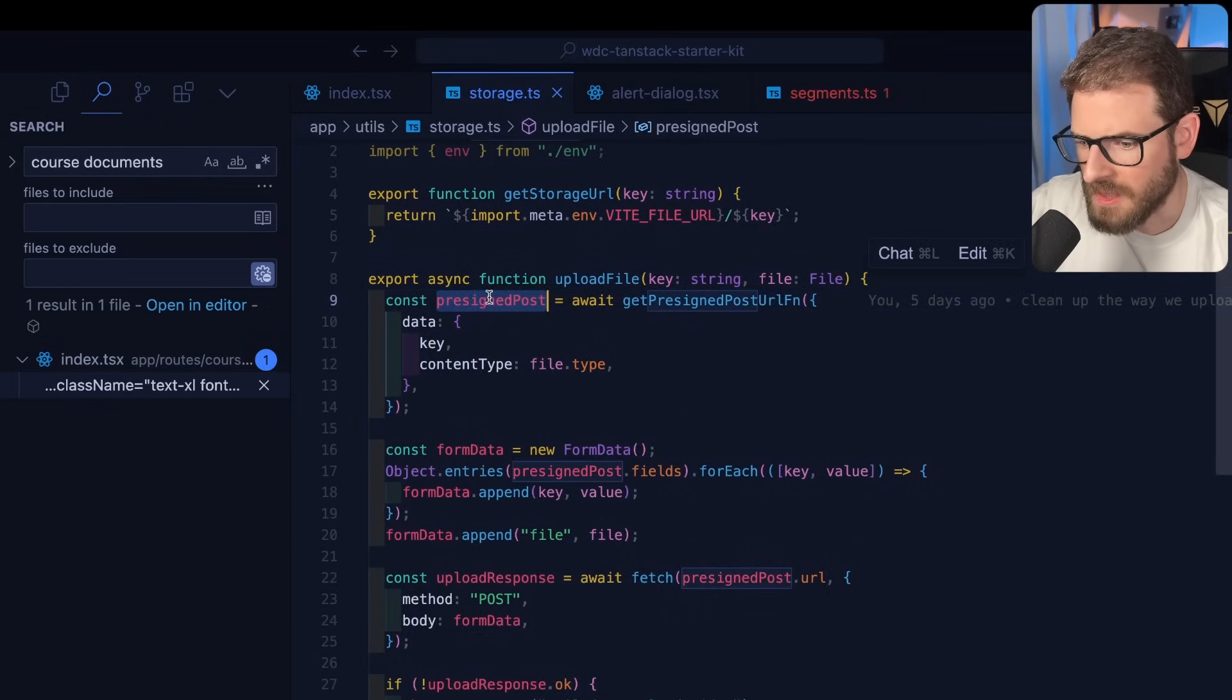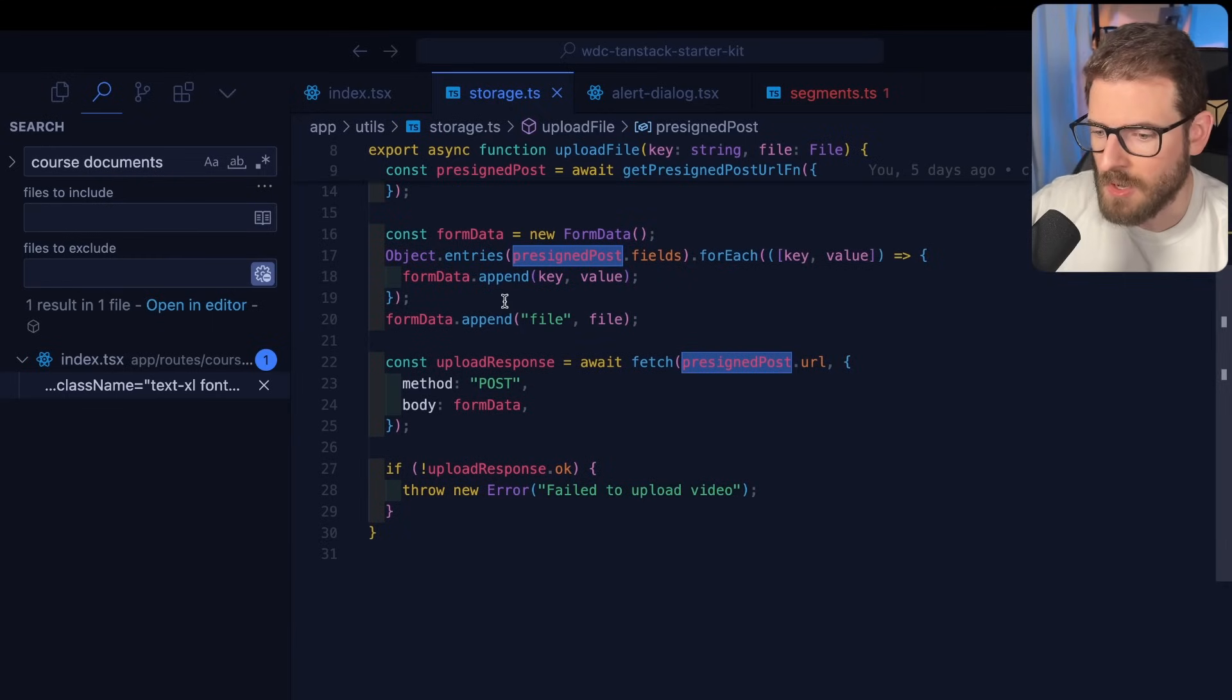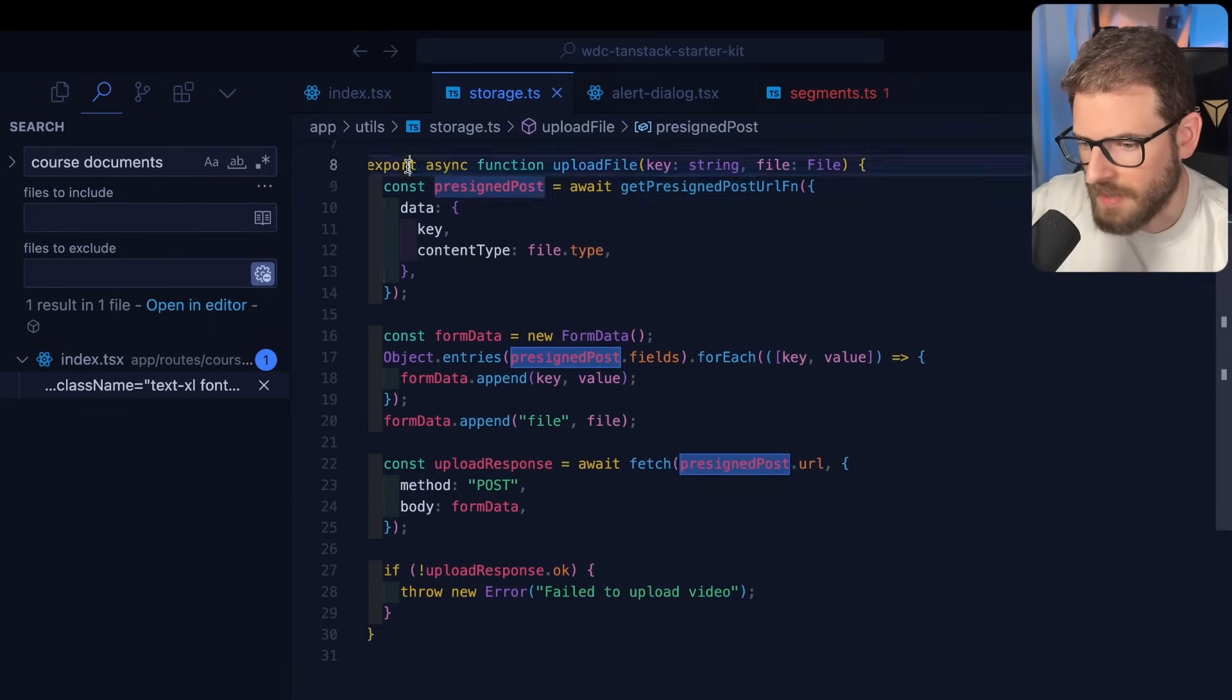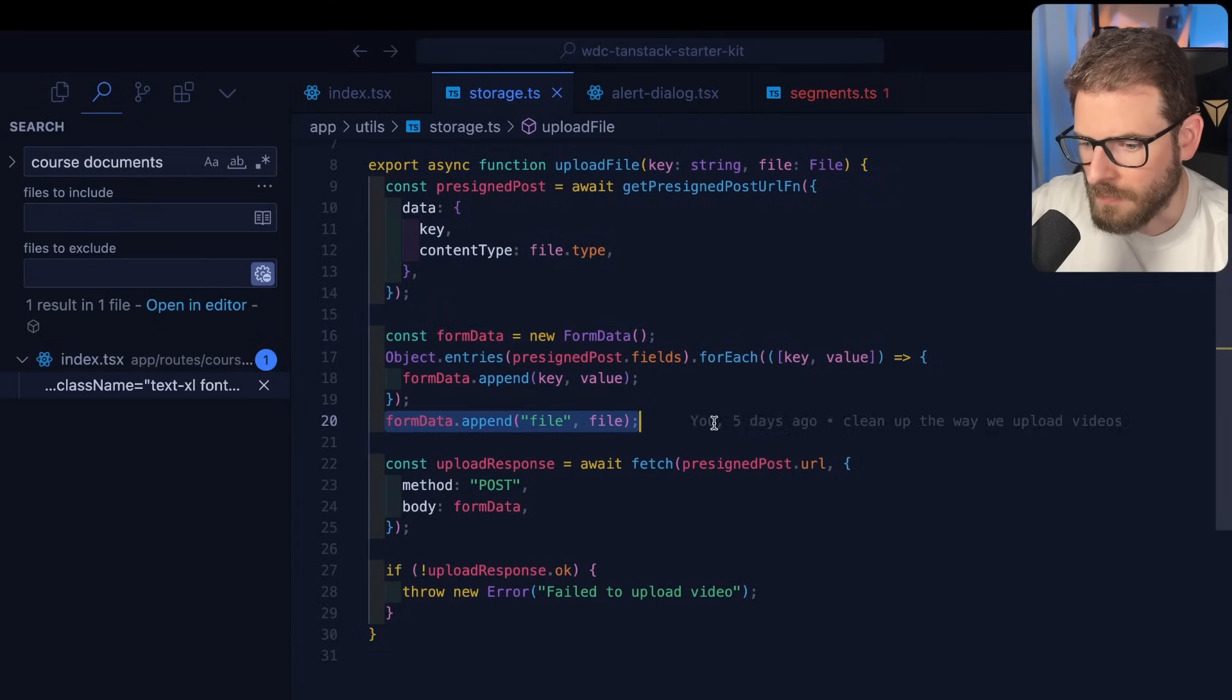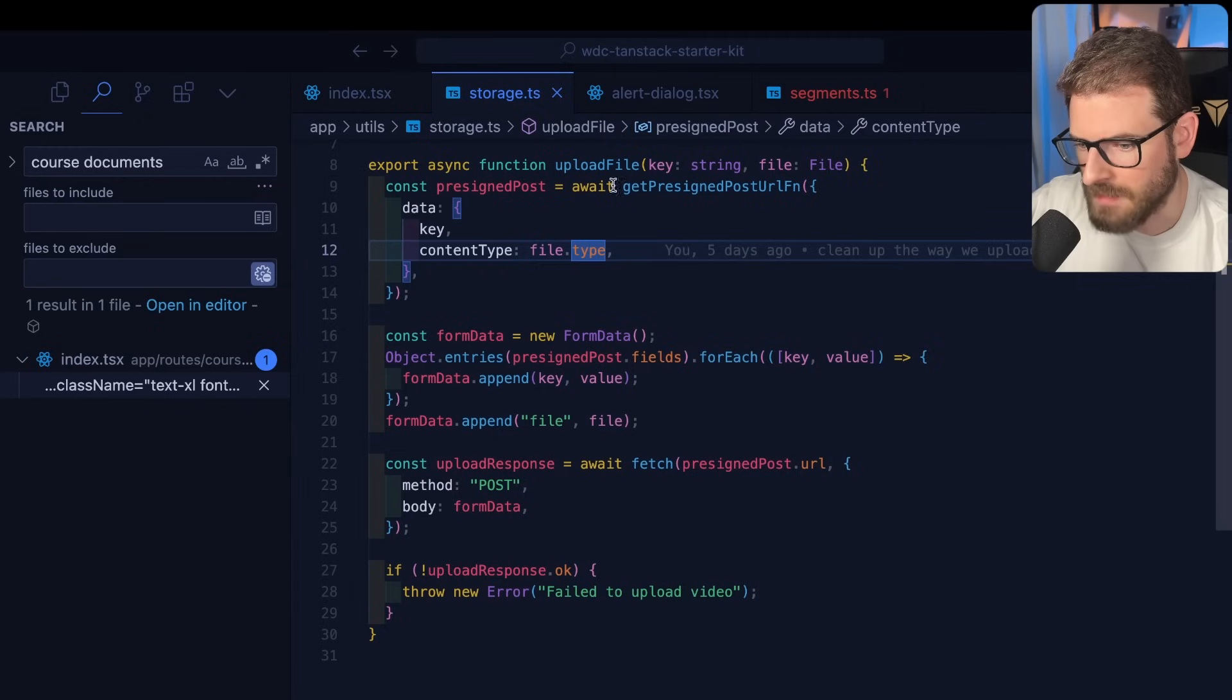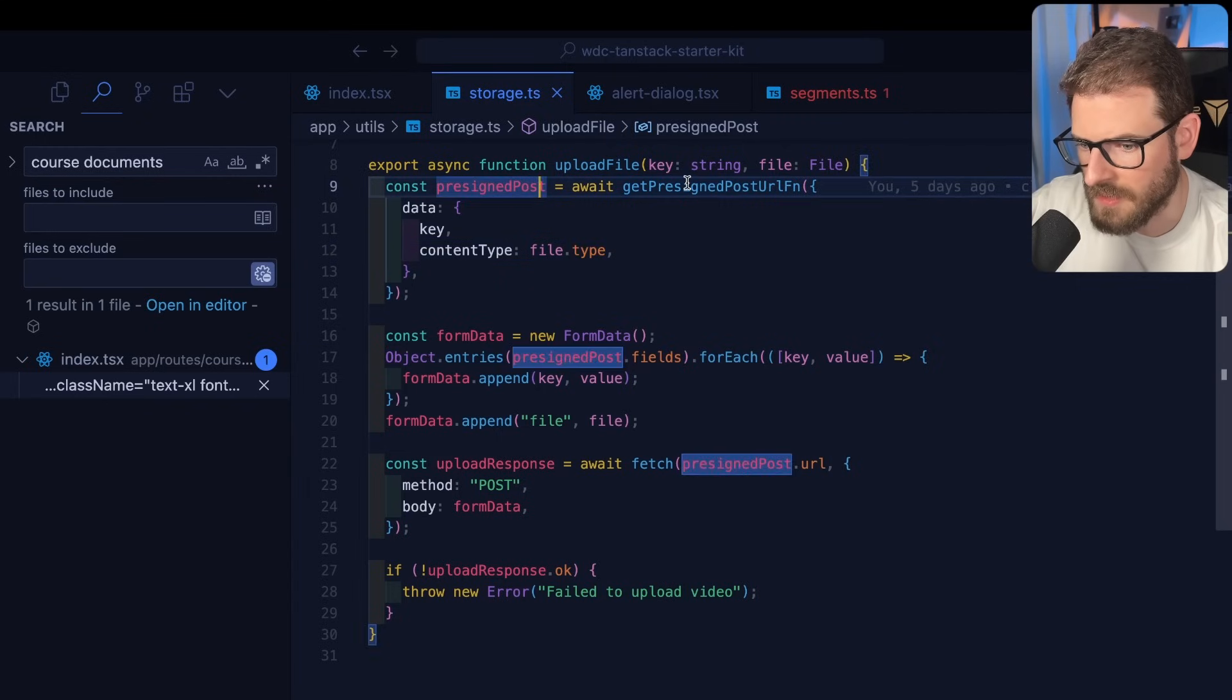And we get the pre-signed post here. So the next steps are on the front end. This is all running the front end. You make a form and you append a file on your form. But you also append all those fields that came back.